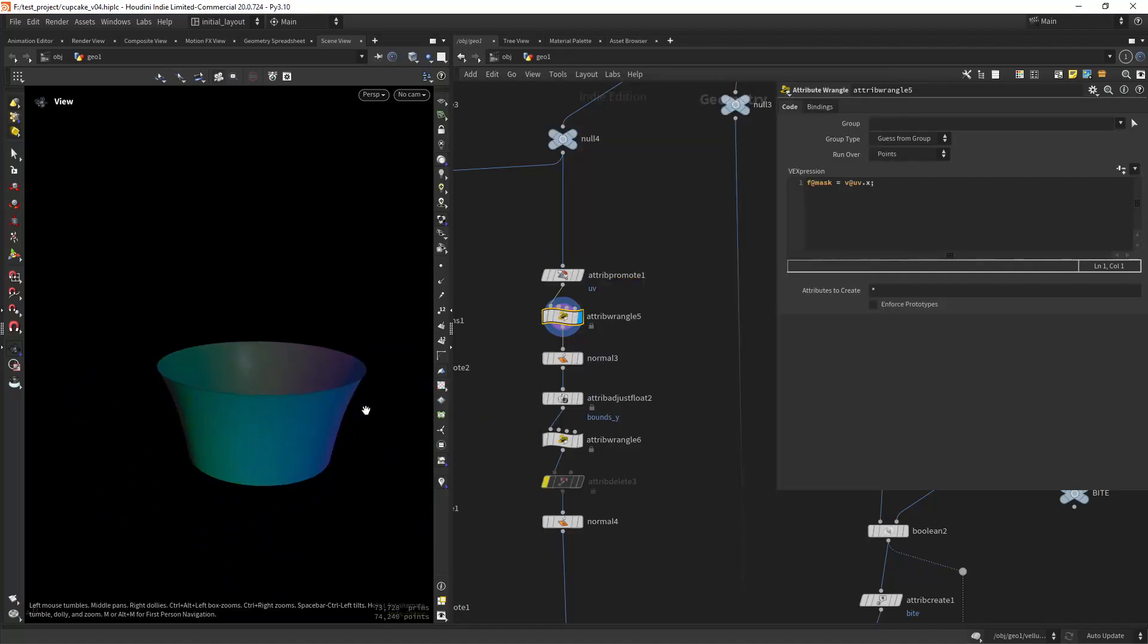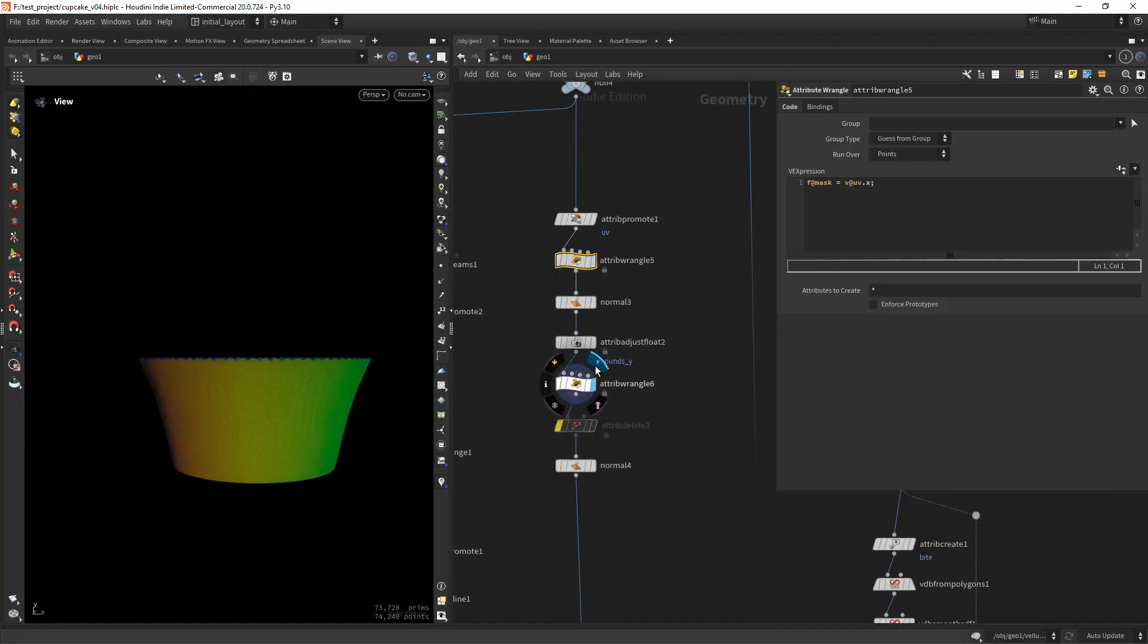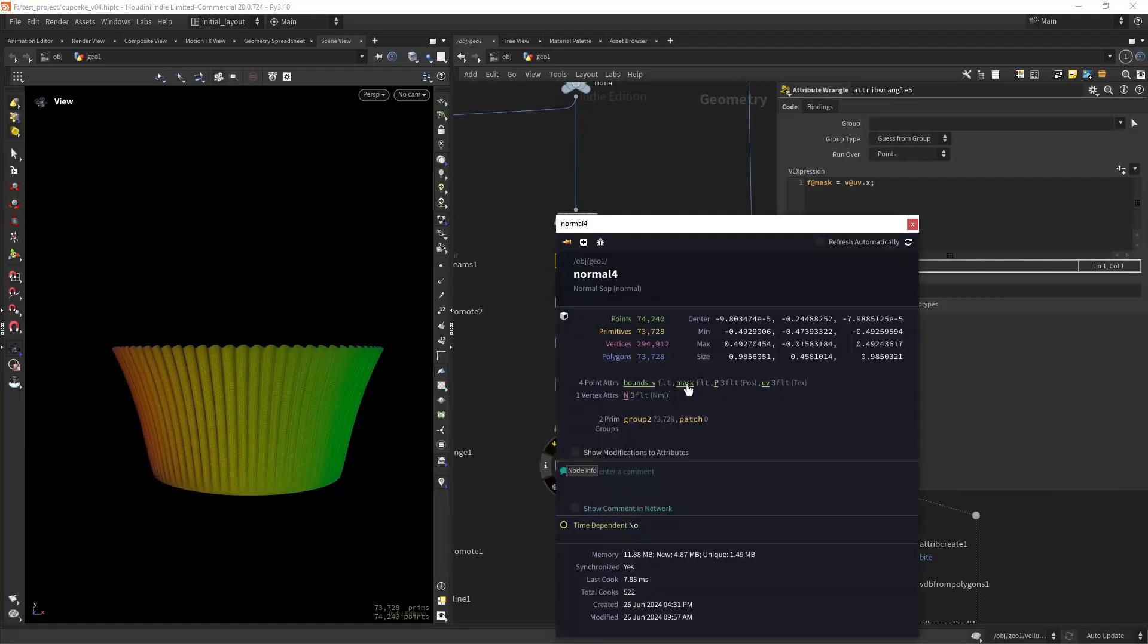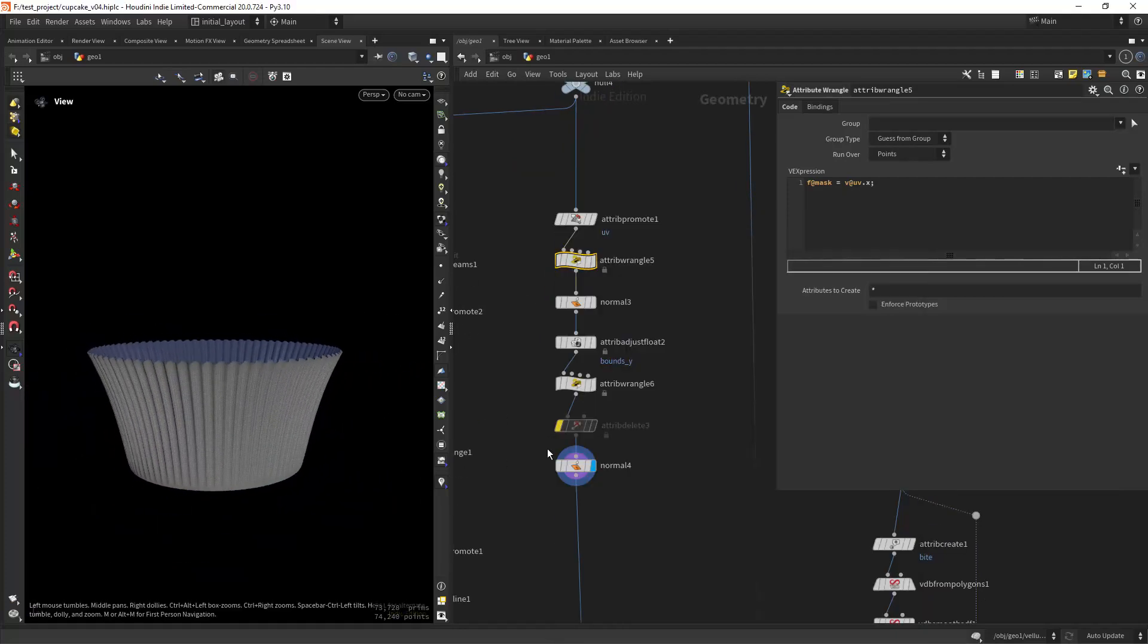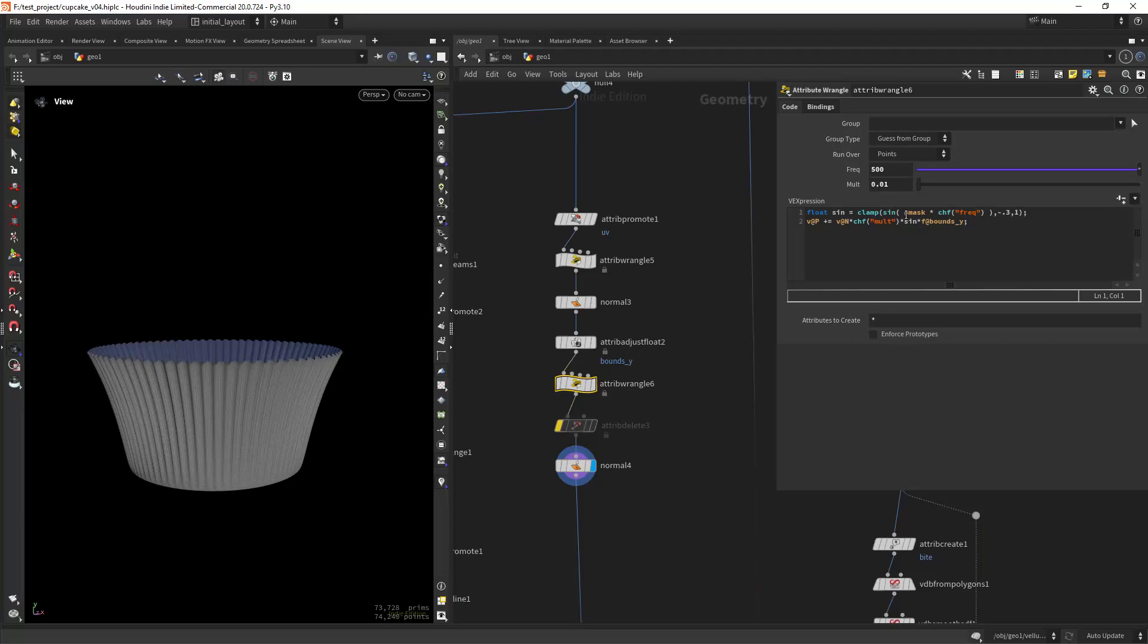After that I can easily displace my geo along the mask with the help of sine.